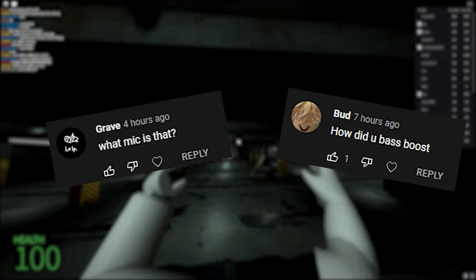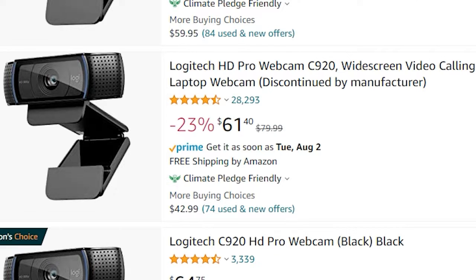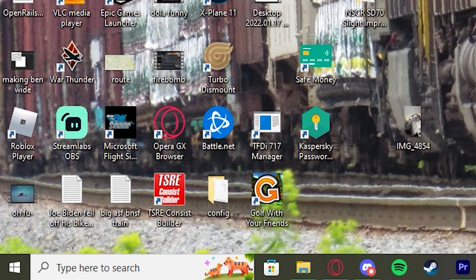First off, the equipment. I personally use a Logitech C920 webcam, which is like 60 bucks on Amazon. Any Logitech webcam works though.